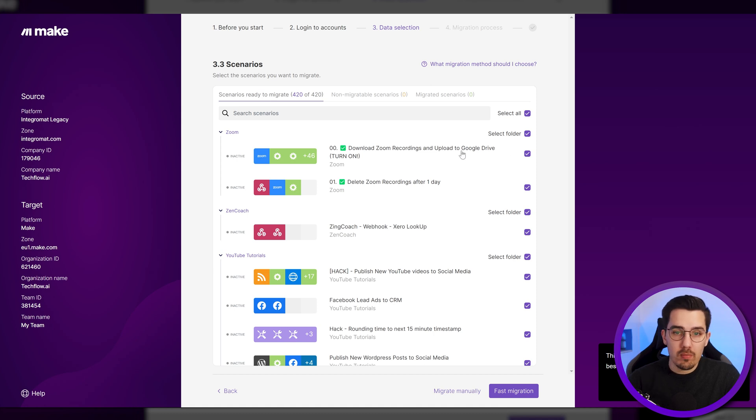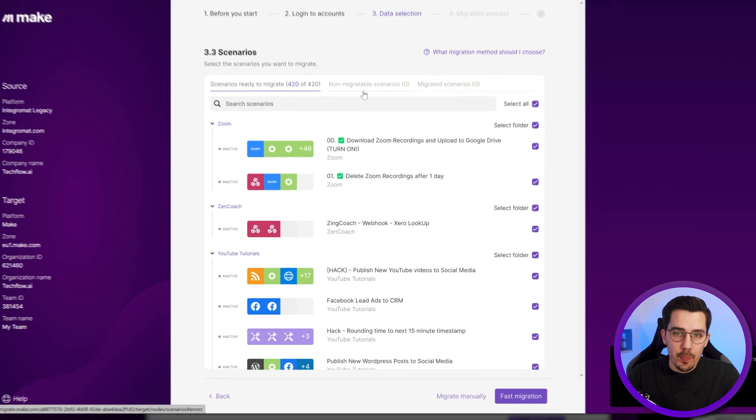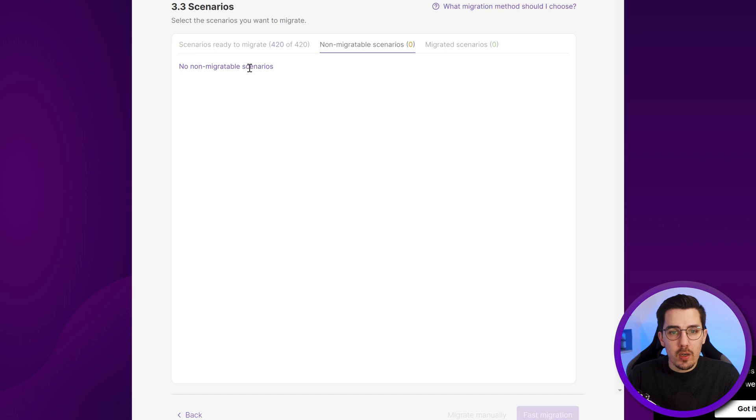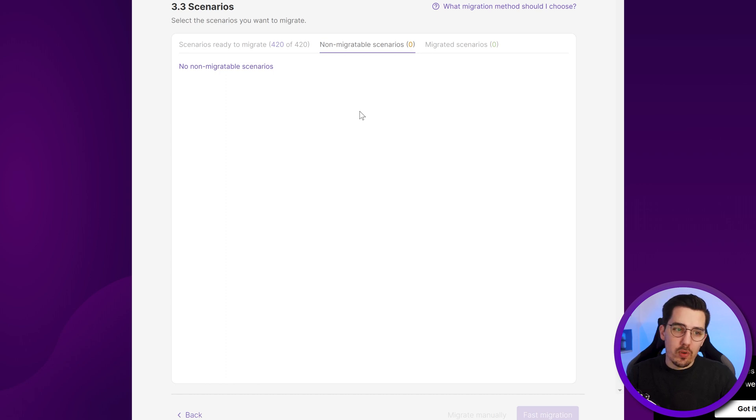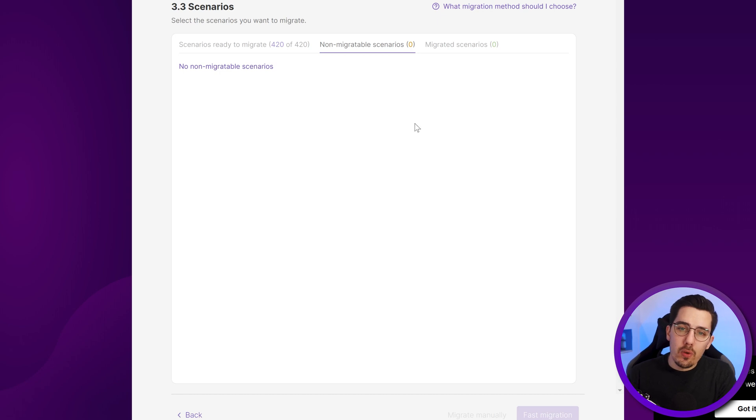Of course, you can't do this forever, so you should migrate everything in one go. Then you will also see non-migratable scenarios. These are the ones that are not possible to be done on Make. Usually it's because the app is not installed on Make or the app developer hasn't migrated his app yet to Make and therefore you can't migrate that scenario.